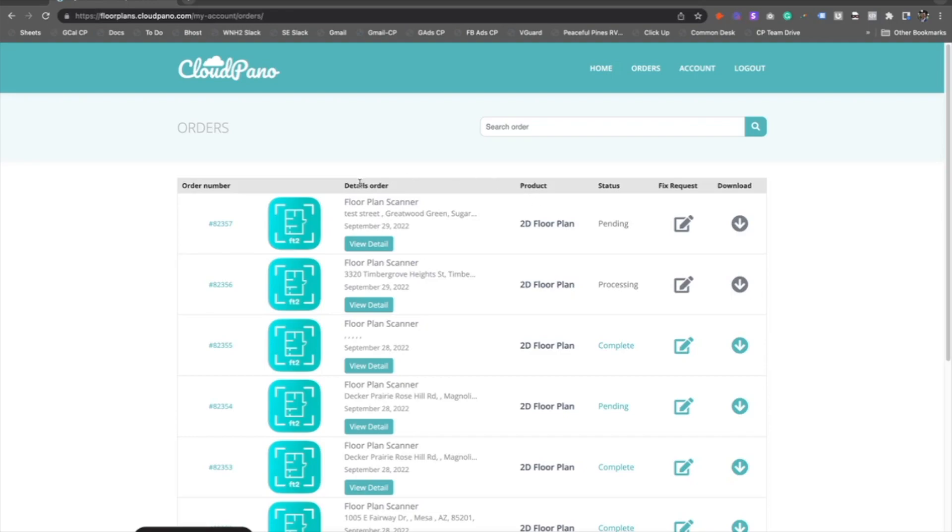That's all for our Floor Plan Scanner app tutorial. I hope you enjoyed it and I hope I answered a bunch of questions. Happy scanning - let's get to it. To get started today, go to floorplanscanner.com. I'll see you on the go to floorplanscanner.com.